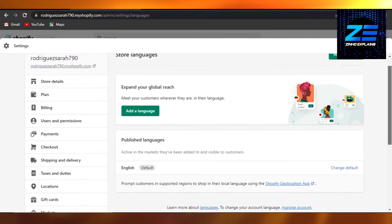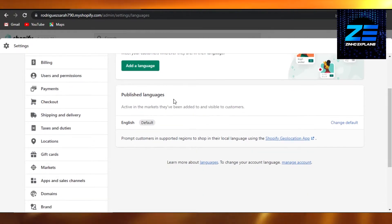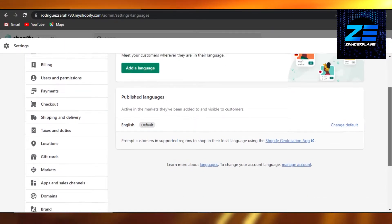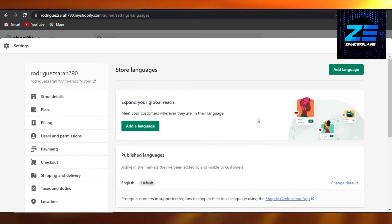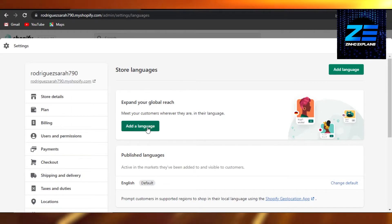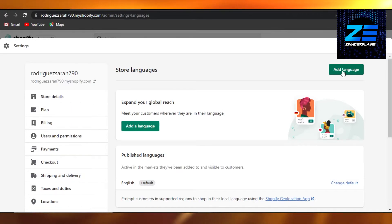We have English as a default but we can add more languages. So what we can do is we can either click right here or we can click on add language. I'm just going to click right here on add language.